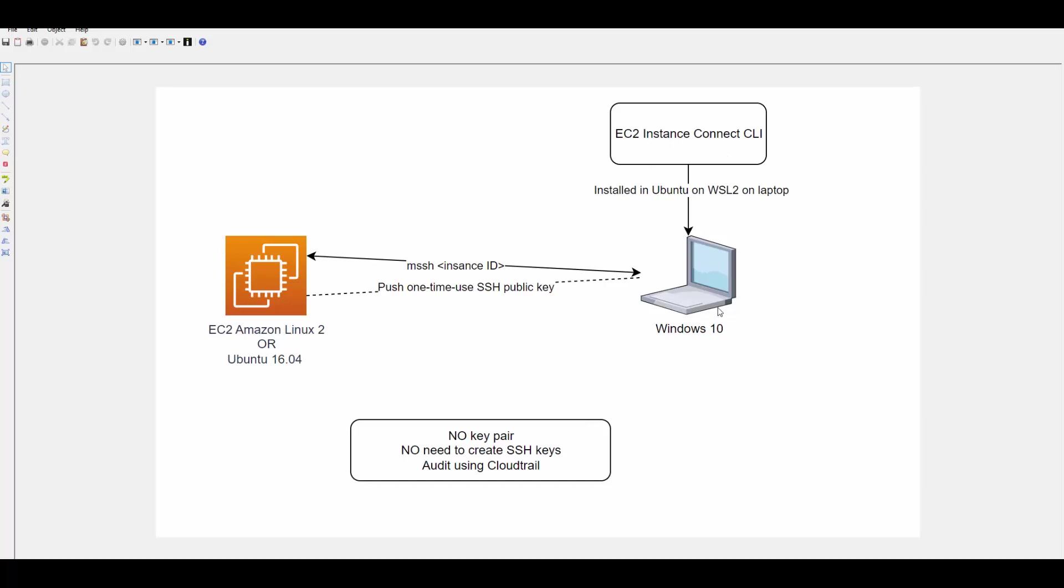We'll install EC2 Instance Connect CLI on laptop where Ubuntu on WSL 2 is running. I am assuming that you would have installed a desktop on WSL 2 and Ubuntu setup already. So I will show how to install EC2 Instance Connect CLI and using this CLI will try to connect to AWS EC2 instance once we have created our IAM user and configured the access keys and secret on Windows.